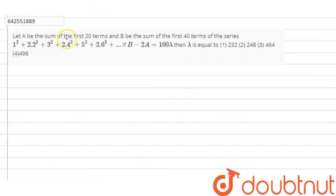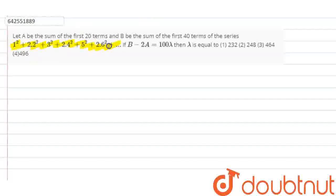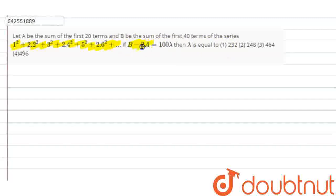Let A be the sum of the first 20 terms and B be the sum of the first 40 terms of the series, which is given. If B minus 2A is equal to 100 lambda, then find lambda.